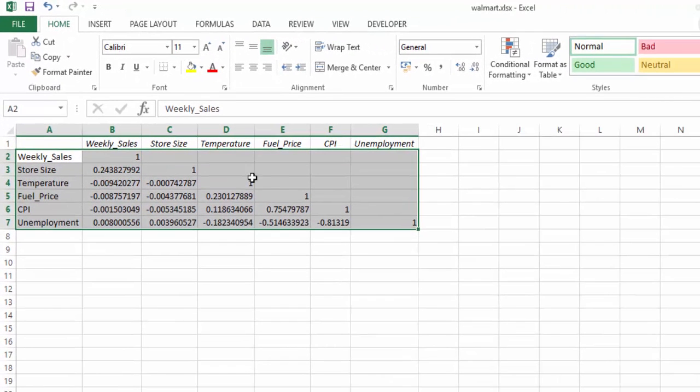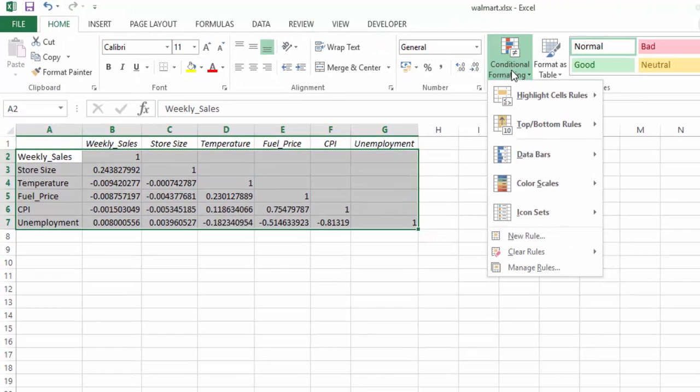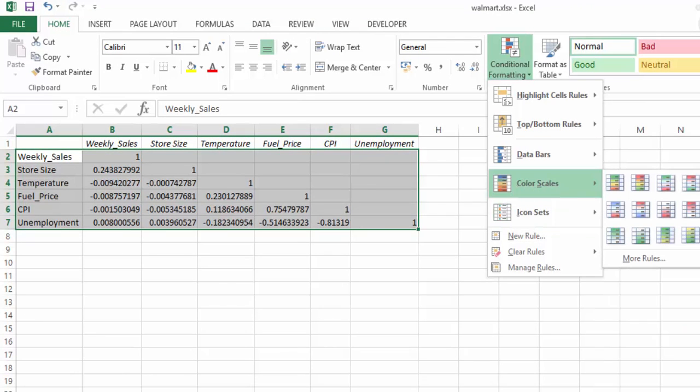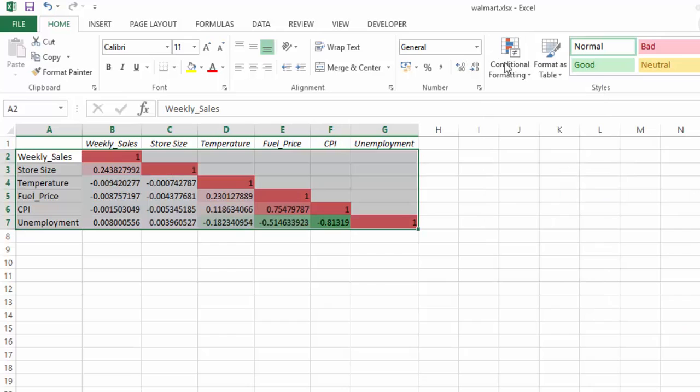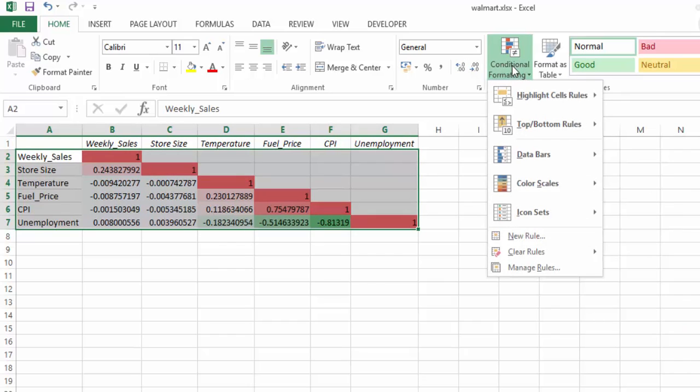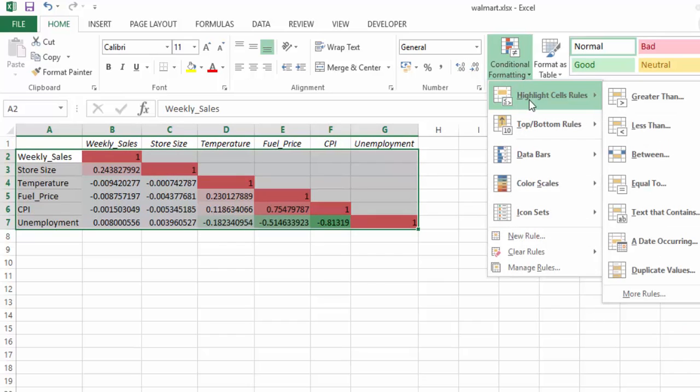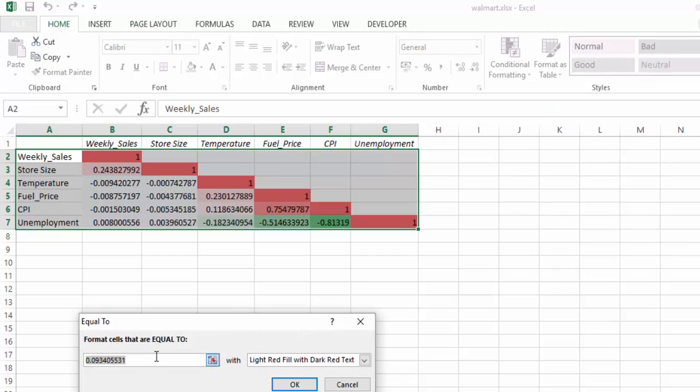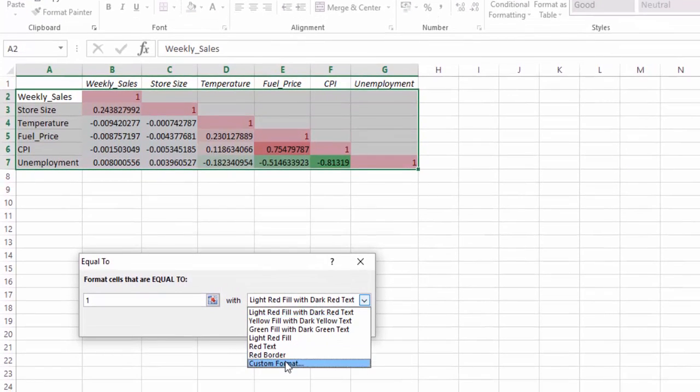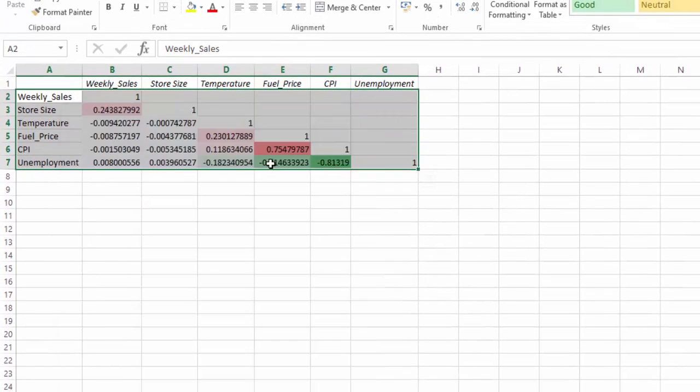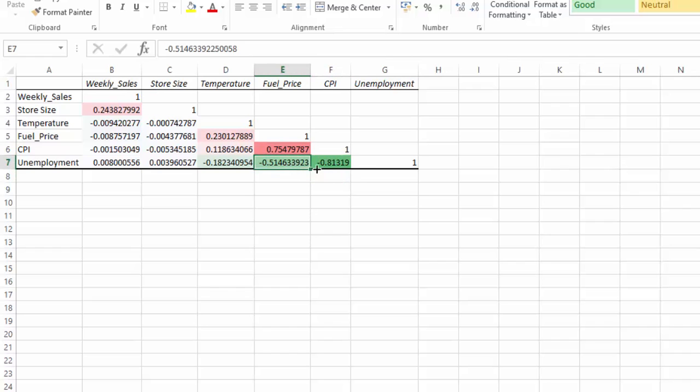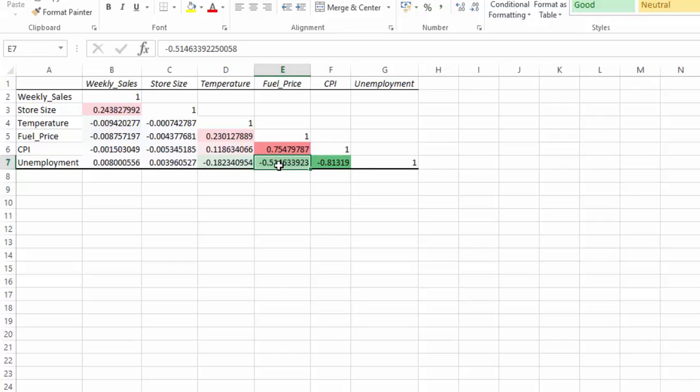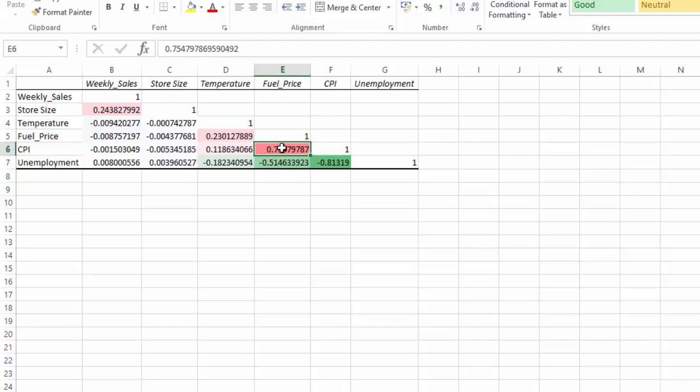What we could now do is add some conditional formatting. We could add a color scale, for example, and then we could go back in and have a particular cell rule where it's equal to one, we are going to have no fill. So now we can ignore all of the ones, and we can see anything that has a strong positive correlation is coming up in red. You can see it quite clearly. And a strong negative correlation is coming up in green color. So there's quite a strong negative correlation between fuel price and unemployment, and there is a strong correlation between fuel price and consumer price index.